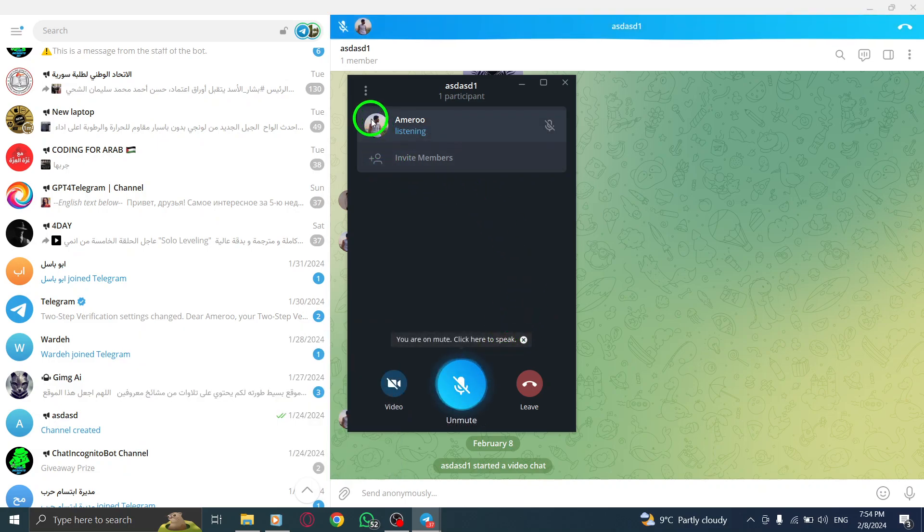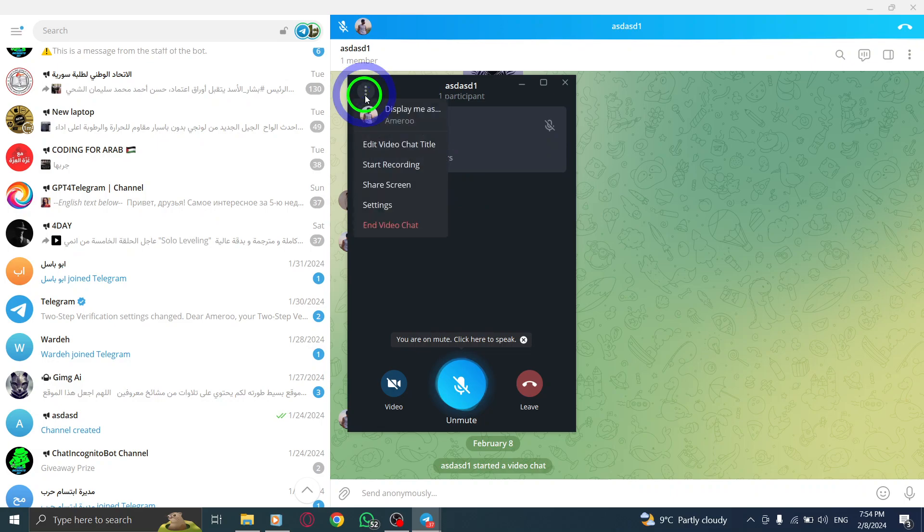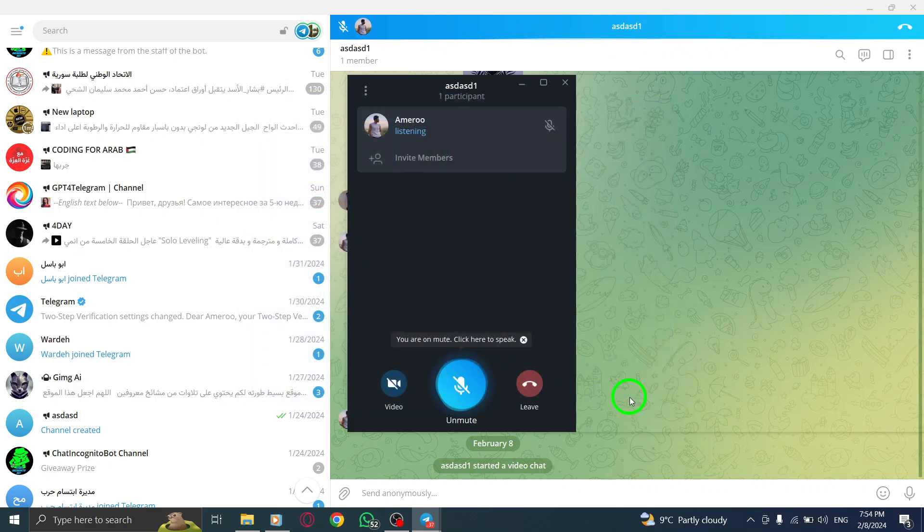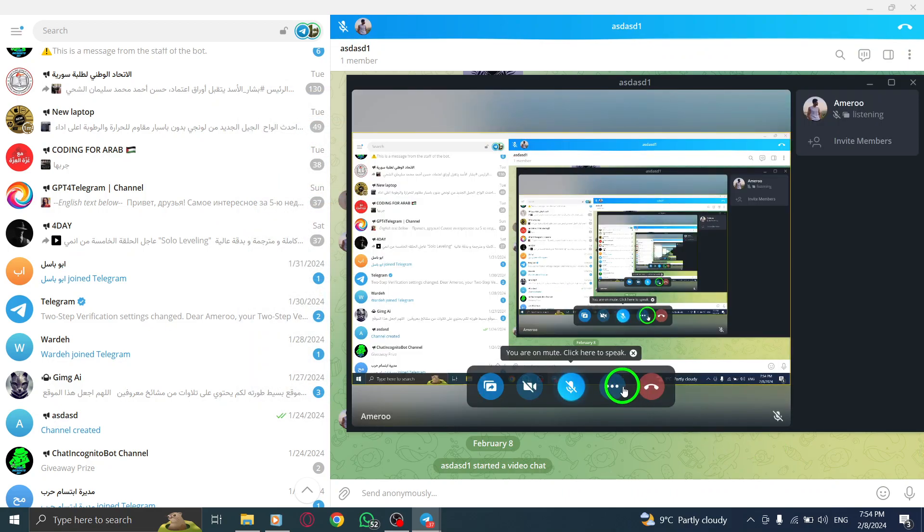That's it. You have successfully shared your screen in a Telegram group on your PC. Now, you can collaborate, present, or demonstrate with others in the group using this powerful feature.